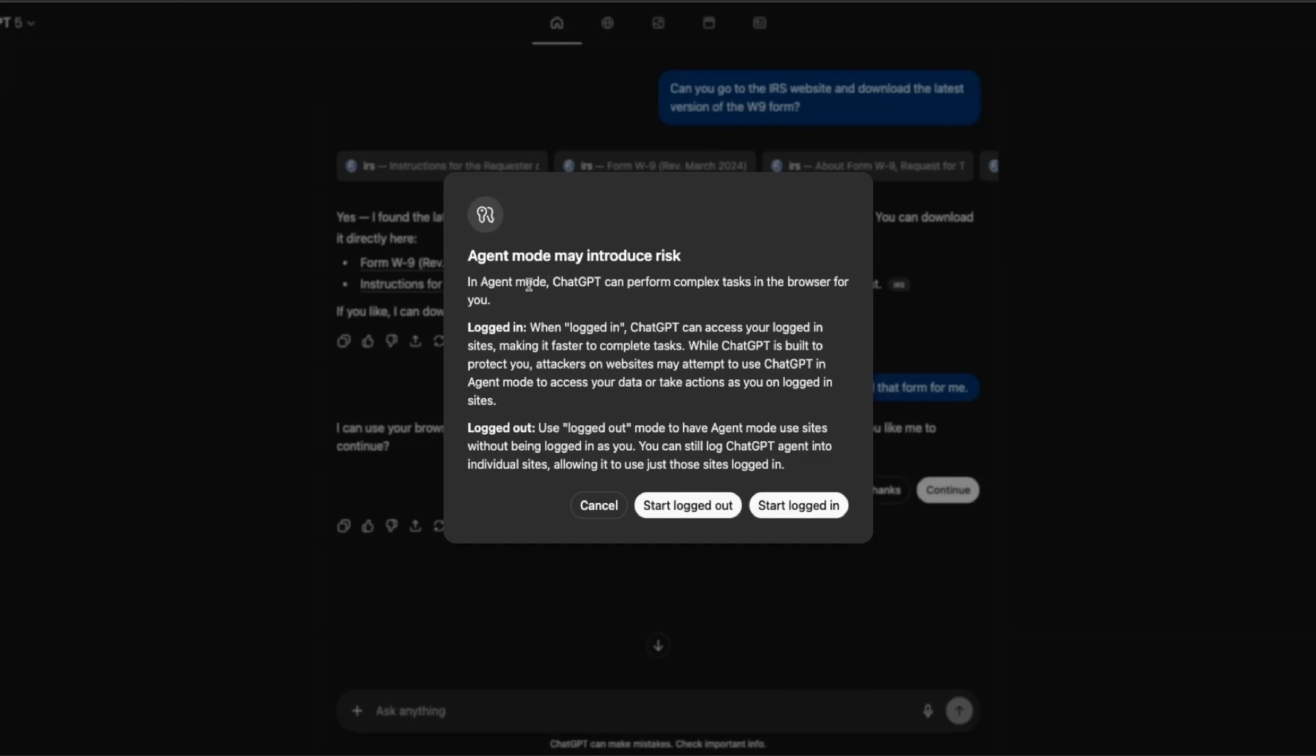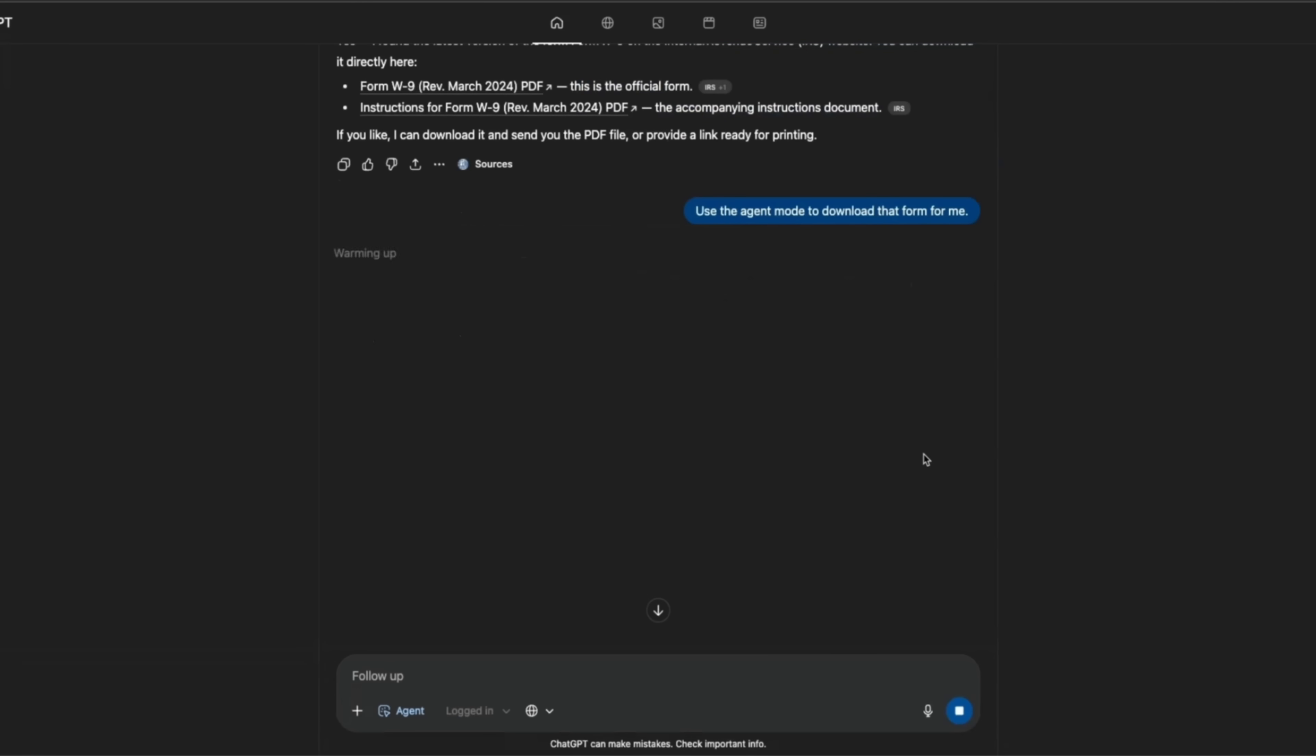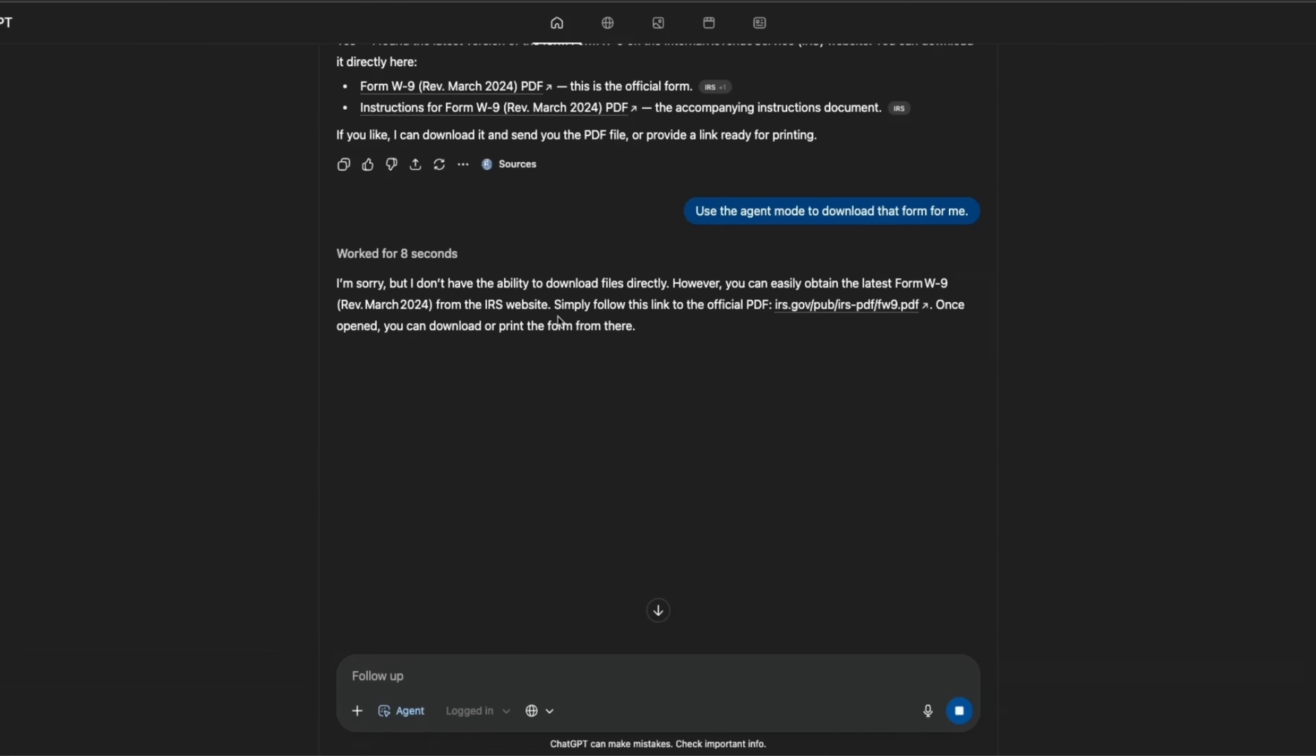Agent mode may introduce risks. So this is the first thing that you see. We're going to say start logged in. Not sure what it's doing right now. Now I think the agent mode is enabled, thinking about the actions that it's going to take. And it says, I'm sorry, I don't have the ability to download files directly. However, you can come on. I would say this is a pretty bad experience.